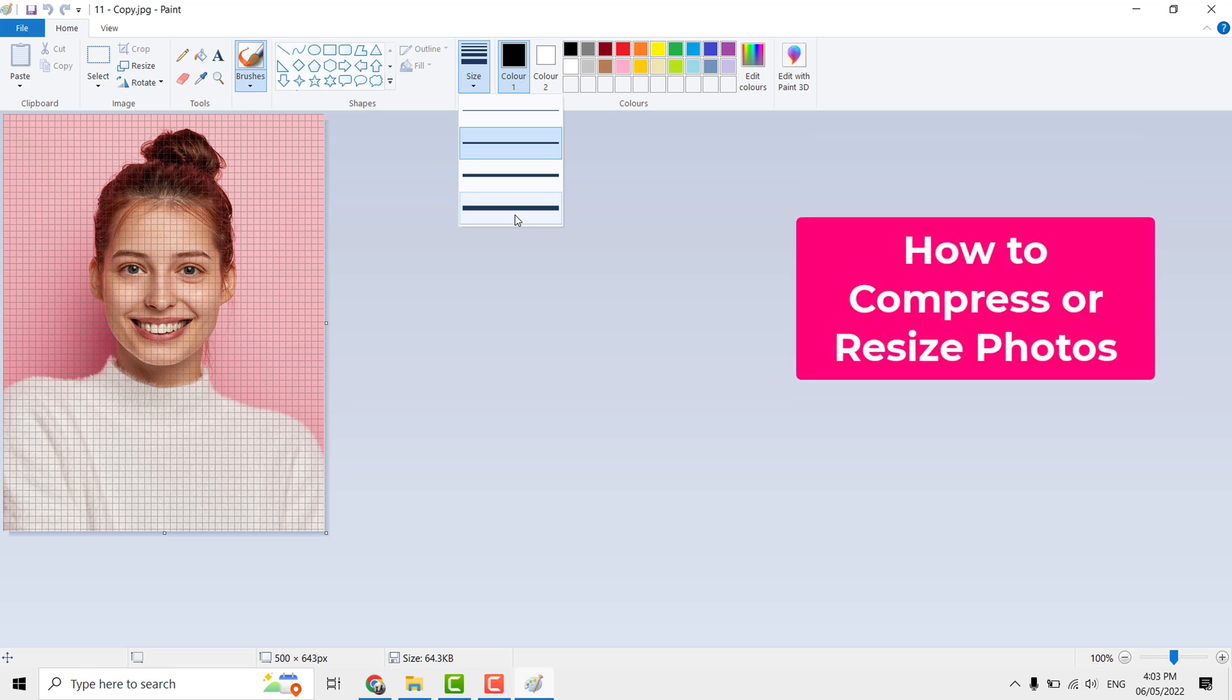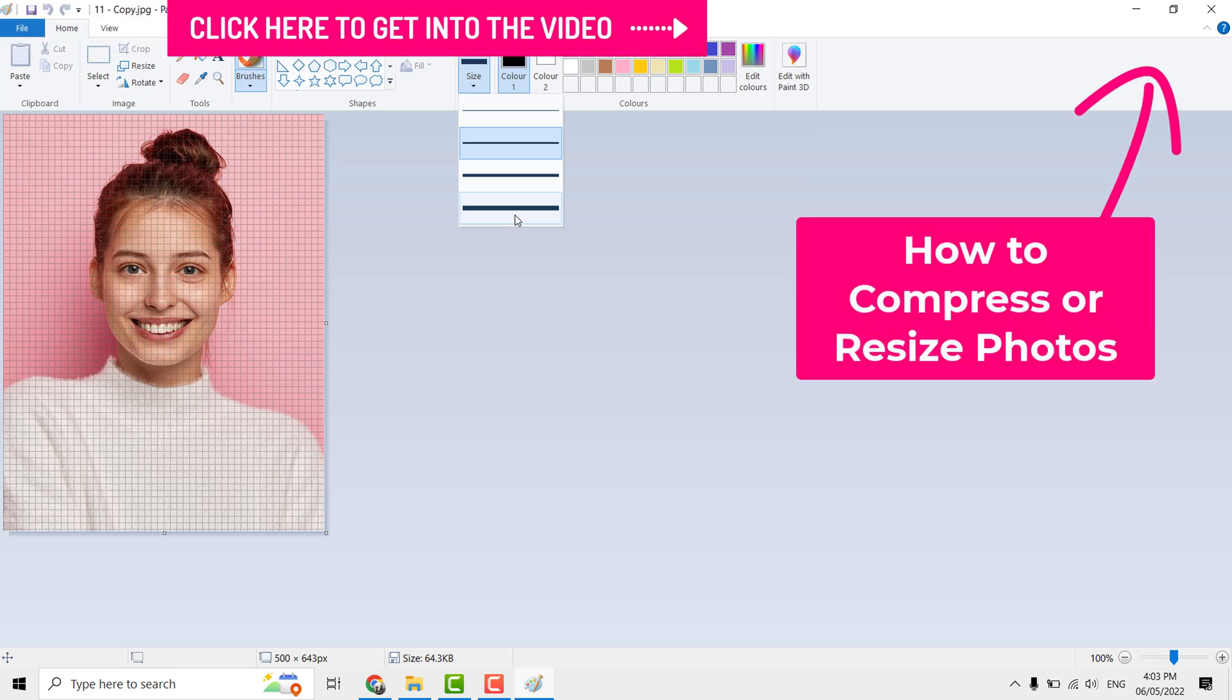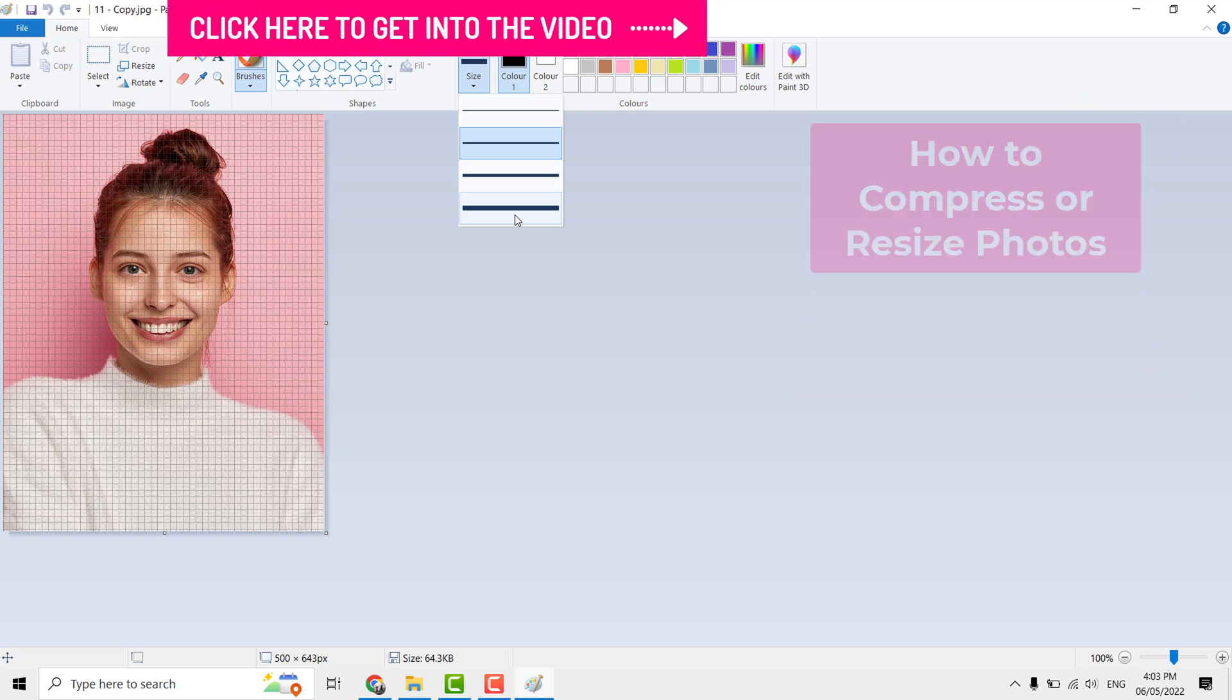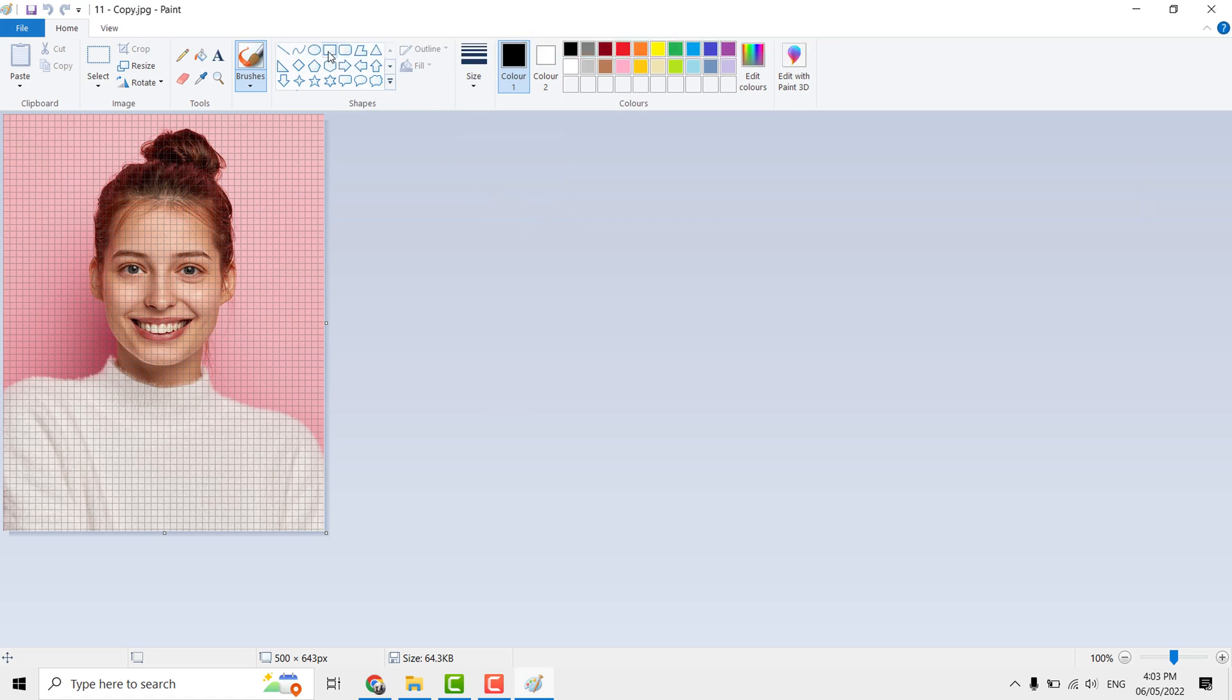After selecting the thickness, select rectangle shape, then go to outline and select solid.